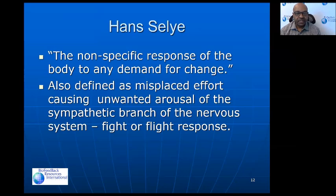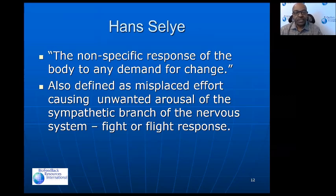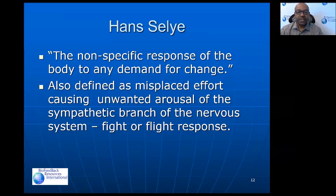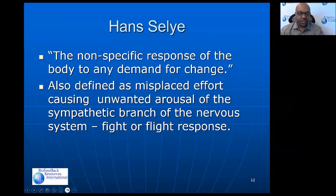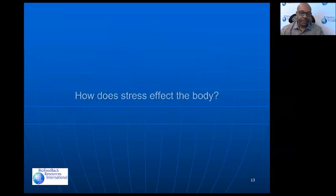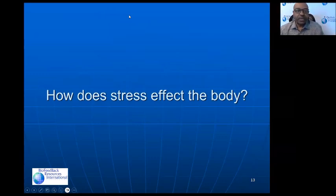Here you have the Selye definition of stress: the nonspecific response of the body to any demand or change. It can also be defined as misplaced effort, caused by unwanted arousal of the sympathetic branch of the nervous system. We think of fight or flight — how the body responds where there might be a need for a physical reaction, and in many cases there isn't really a need for one, so the body tends to respond the same way, which isn't always appropriate or helpful.